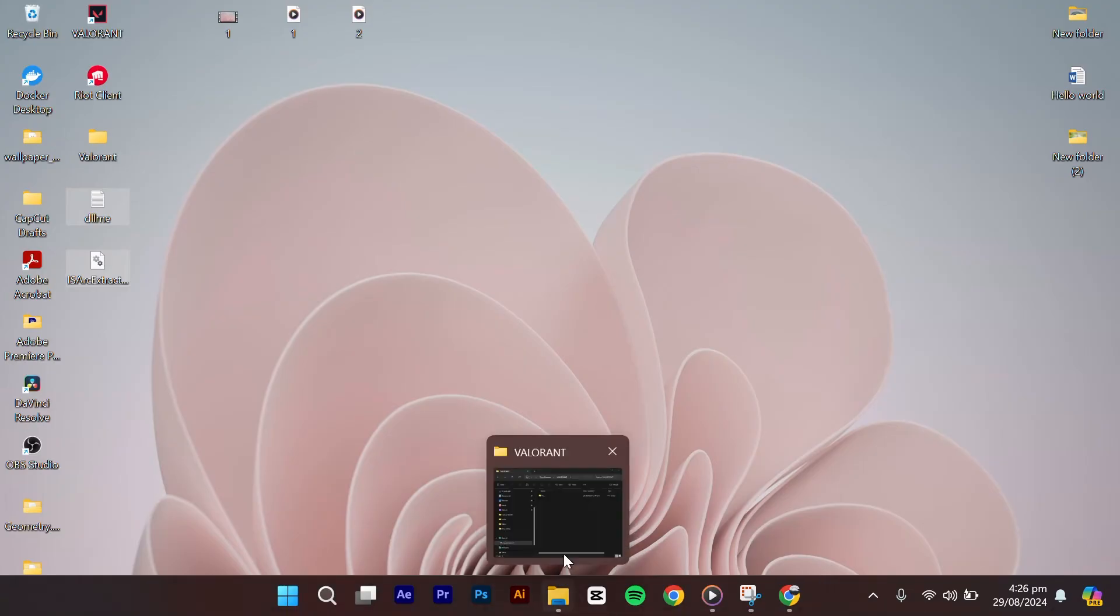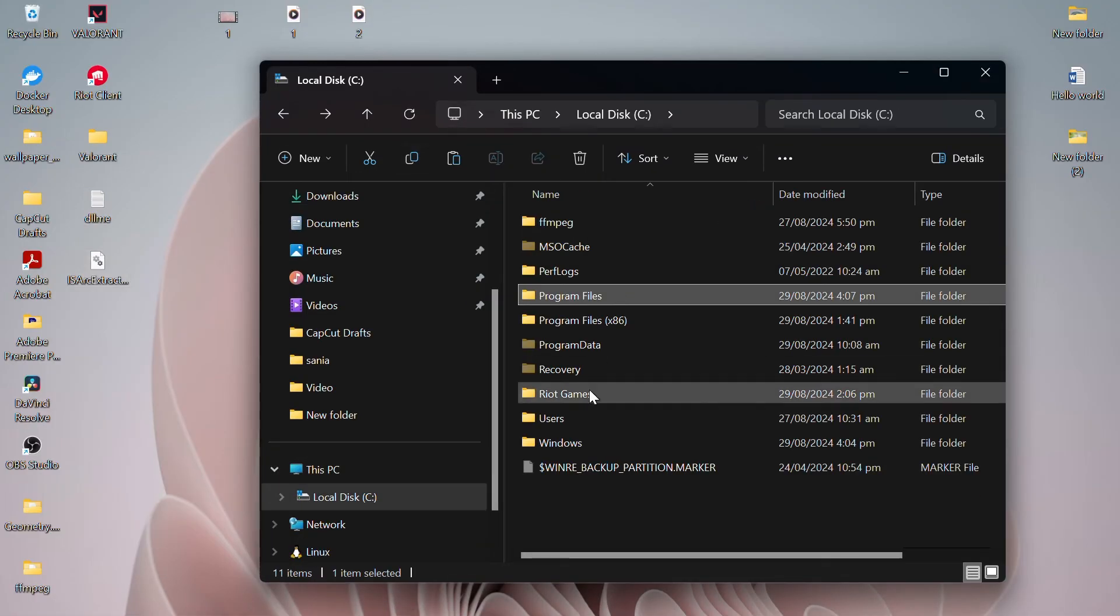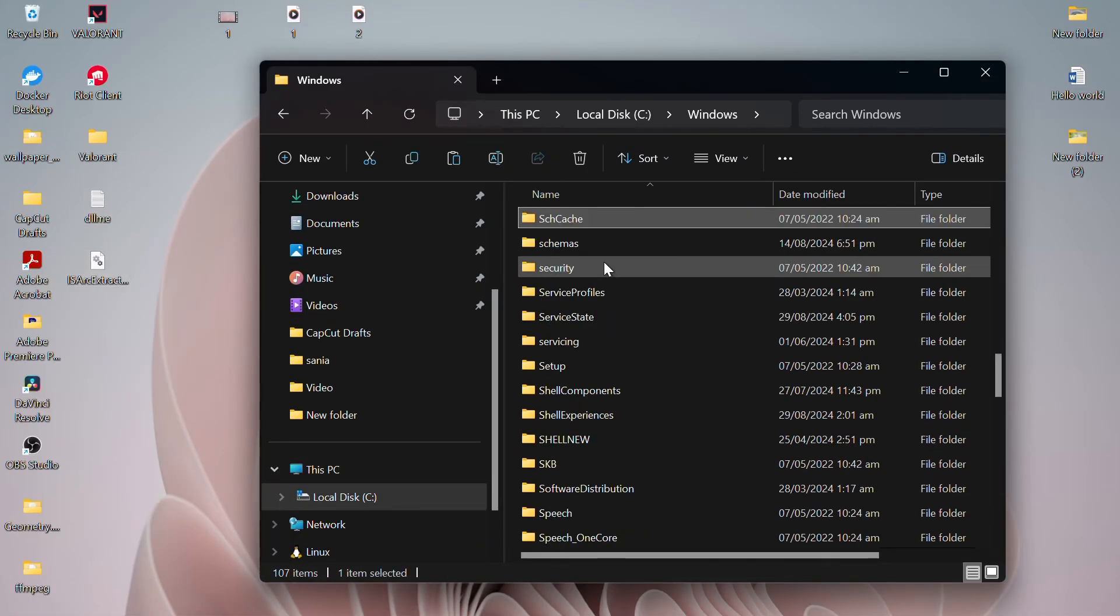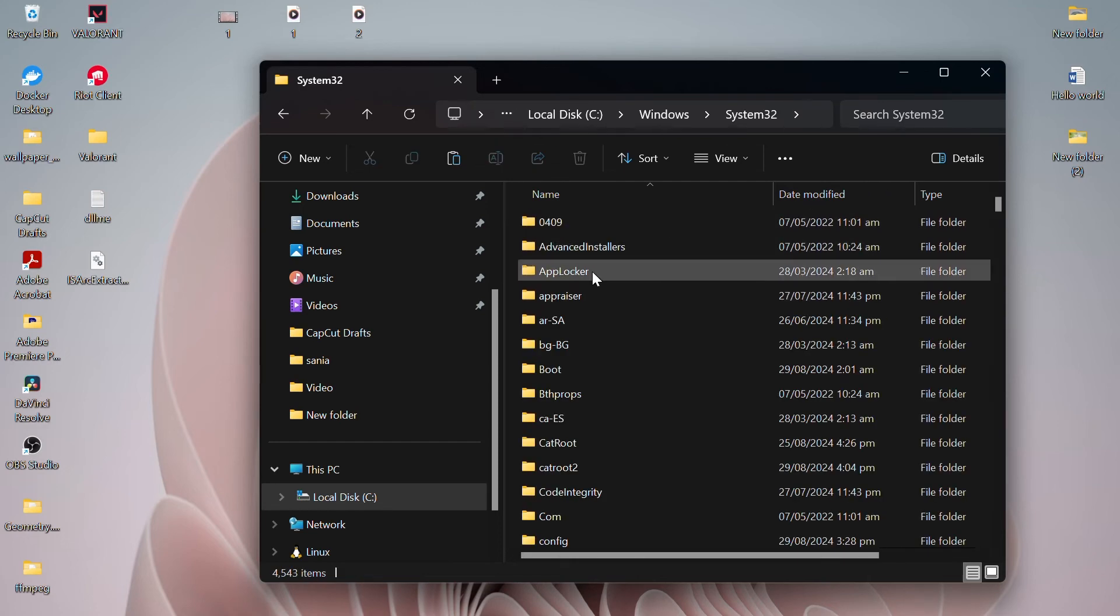Next, go to your local drive C, Windows, and then System32. Paste the file you copied earlier in this folder.